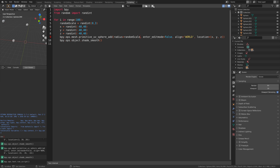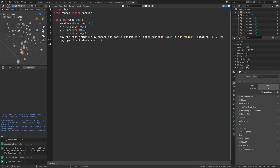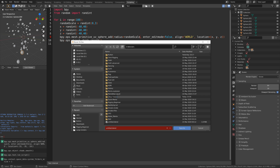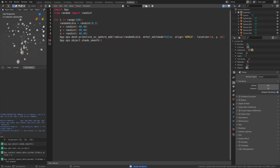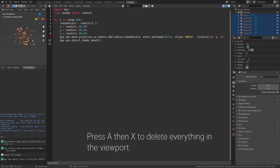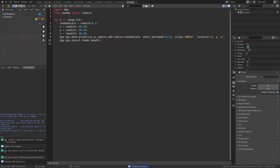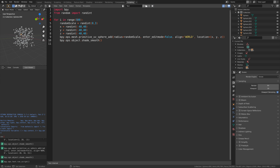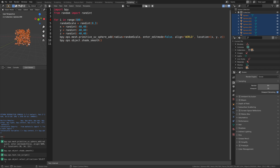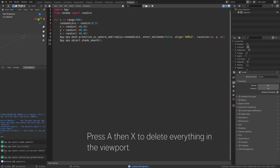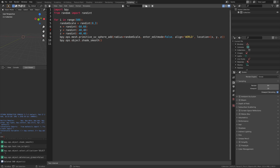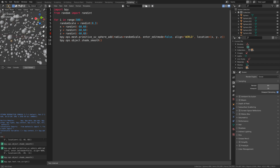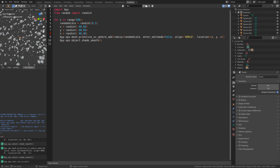Let's run the script. As you can see, we get both random scale between 0 and 3 as well as random locations between -40 and 40 for all of the different axes. Let's save the file — give it a name and then save. We can also play around with the different variables: press A then X to delete everything, then try adding 500 spheres. We can also change the random range on the location, for example to 60, and as you can see it now goes from -60 to 60 on all axes.